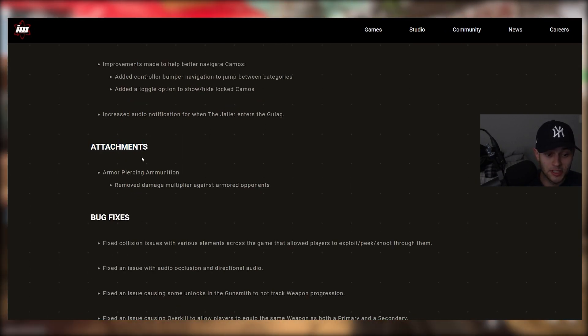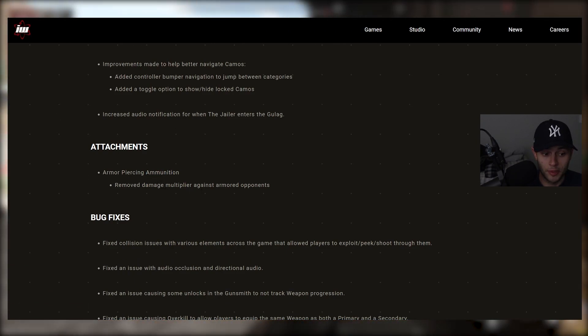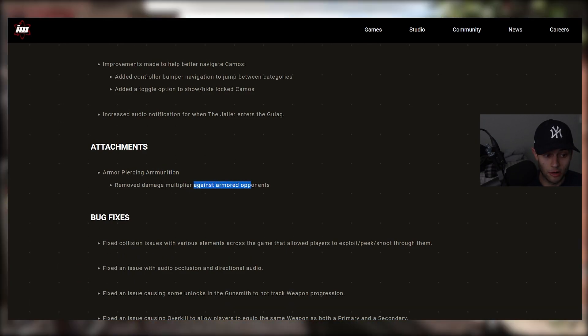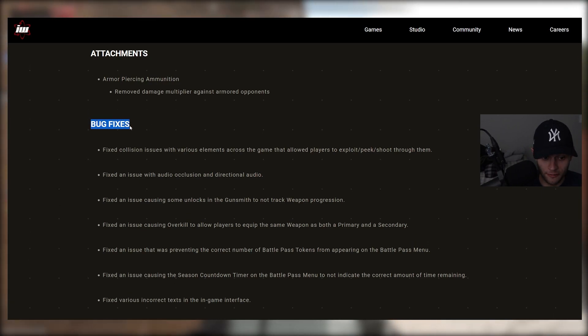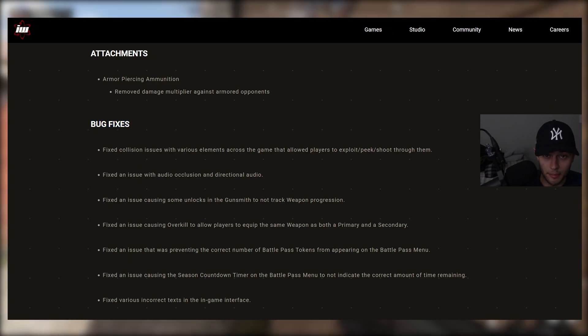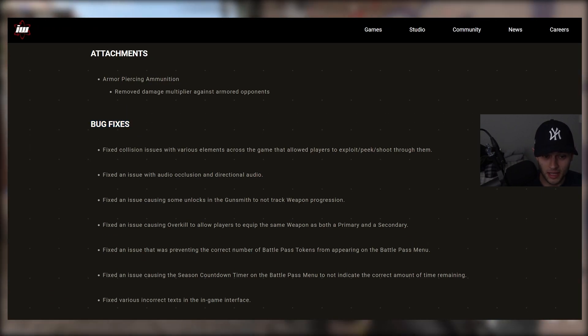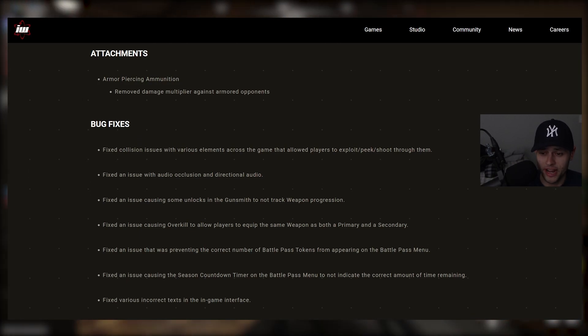For attachments here, we have armor piercing ammunition, removed damage multiplier against armored enemies. And we have a bunch of very important bug fixes here. Of course, we've had problems with the base game, MW2's MP, DMZ, Warzone 2, so many crashes.